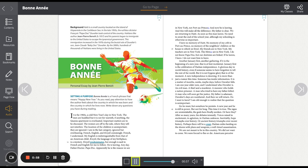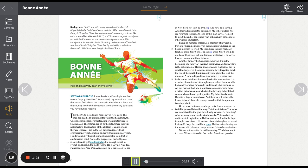He is leaving. Any day. Father Doctor. Papa Doc. Apparently, he is the reason we are in New York, not Port-au-Prince. And now, he is leaving. And this will make all the difference. My father is clear. We are returning to Haiti. As soon as this man leaves. No need to await the end of the school year, although my schooling is otherwise so important.